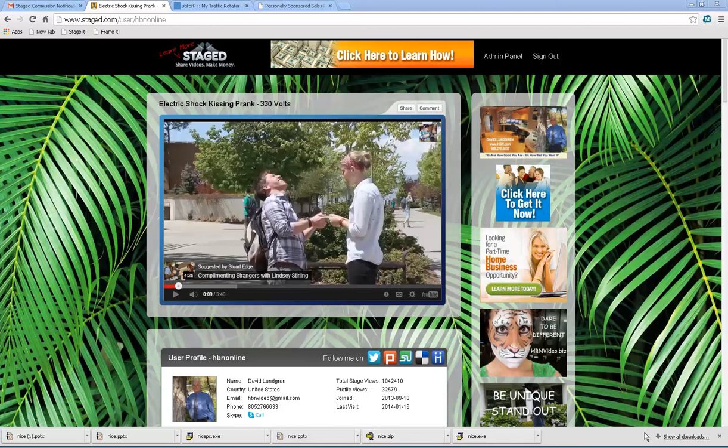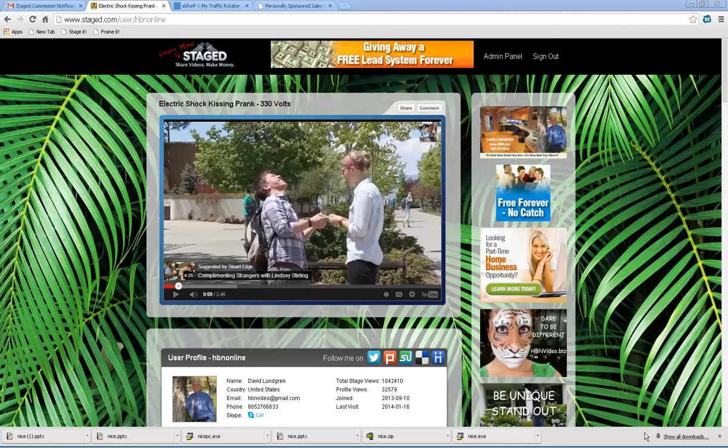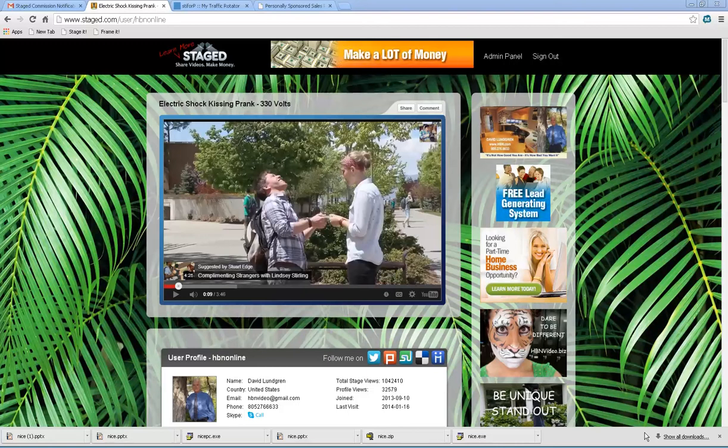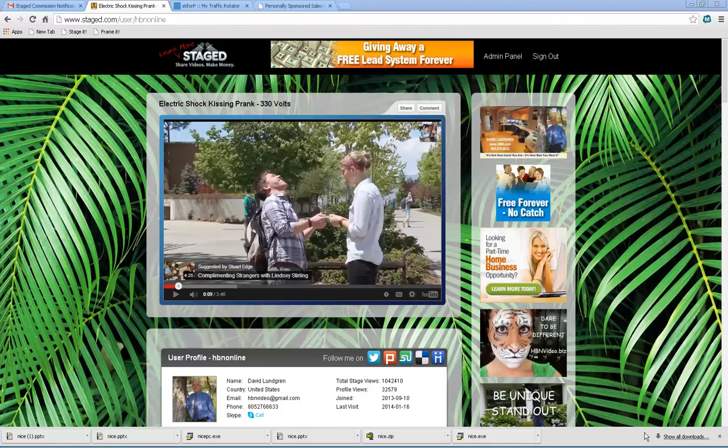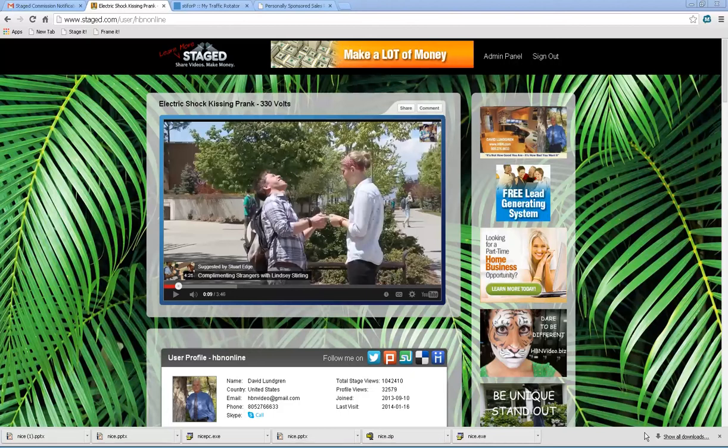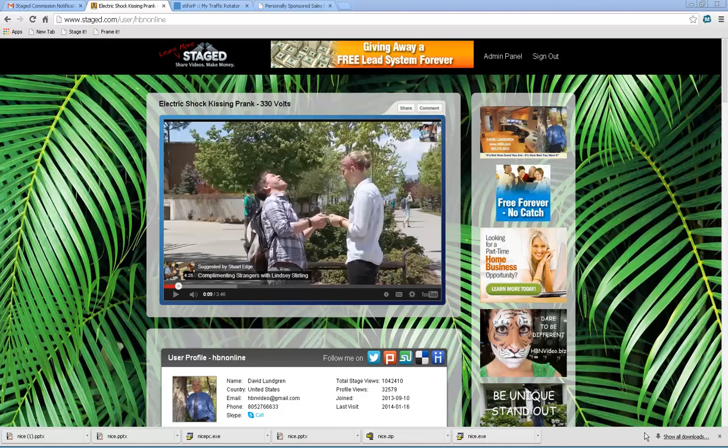Hello Stage Global Team, this is David Lundgren, PAC Leader. We had so many new people joining our group in the last week, I thought I would do a special training. This will be a quick training regarding the user profile page.